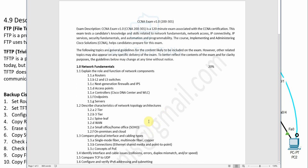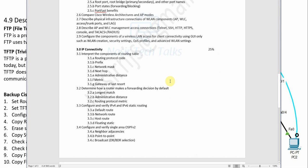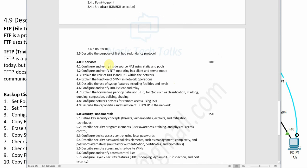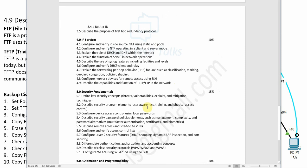Welcome back to another session in CCNA syllabus 200-301. We are on the IP services part, covering the last topic: describe the capacity and function of TFTP and FTP in the network. The next video will cover the security fundamentals part. So let's go with describing the capacity and function of TFTP and FTP in the network.